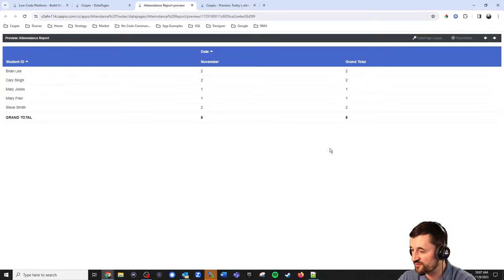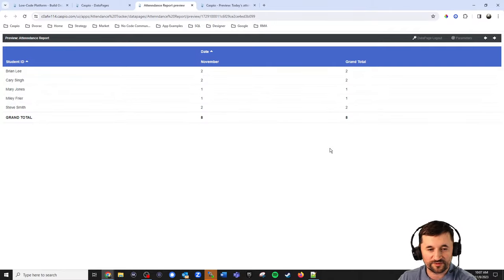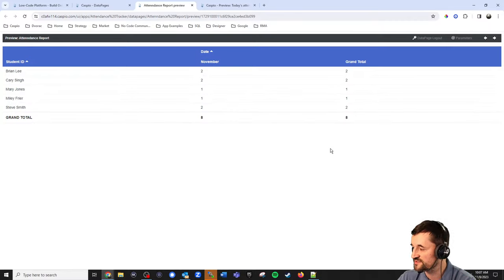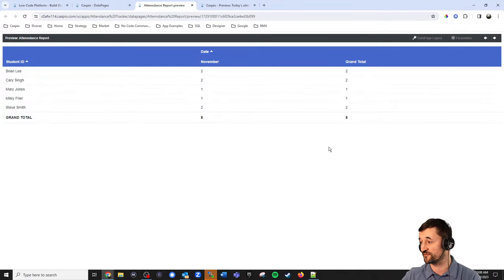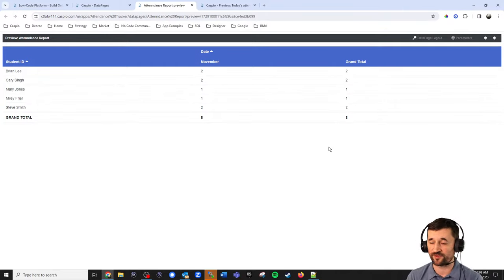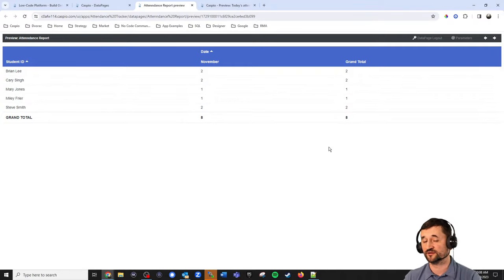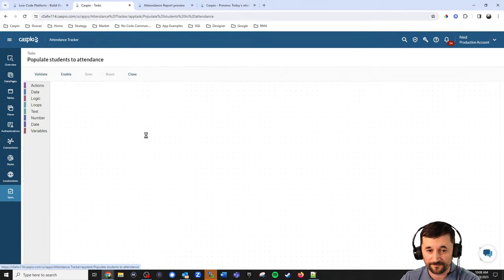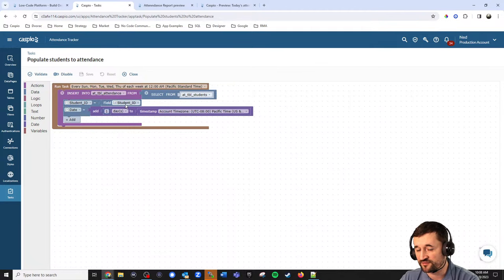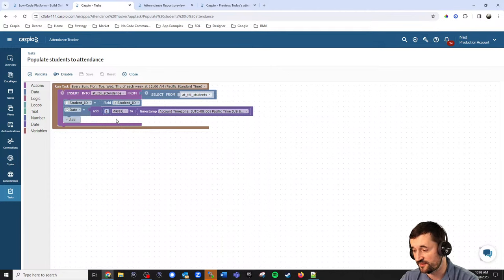What if you want to do multiple courses? If you have multiple courses, then you have a courses table and you link the course ID to the students. The mechanism would still apply — you might just have to modify the task to copy more information into the attendance table: maybe the class ID, the course ID, and even the instructor ID. So you're not only copying the student ID, but also the classroom ID and instructor ID over to the attendance table.